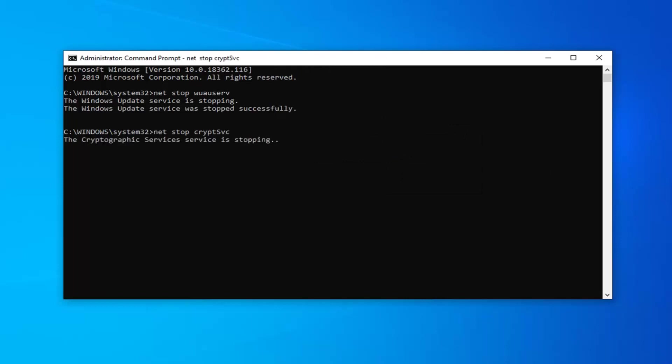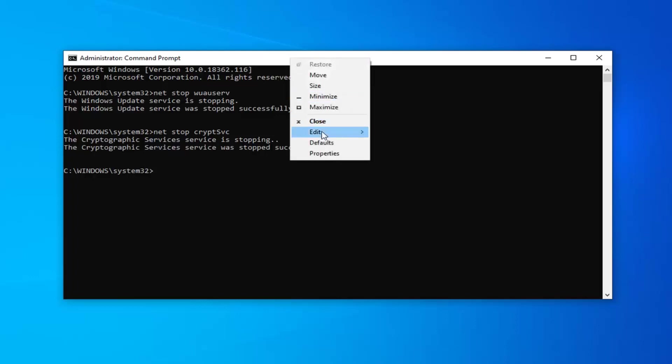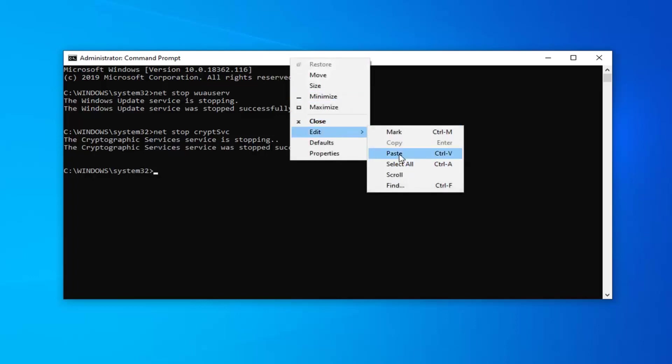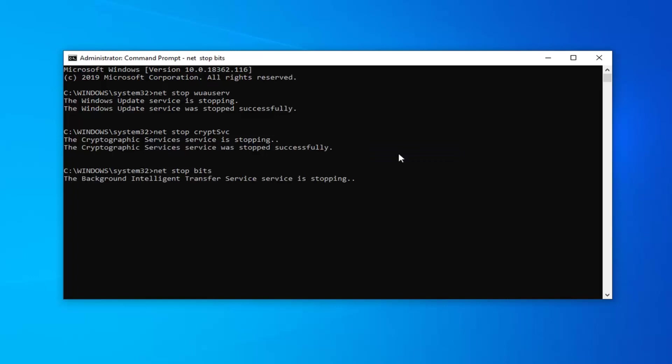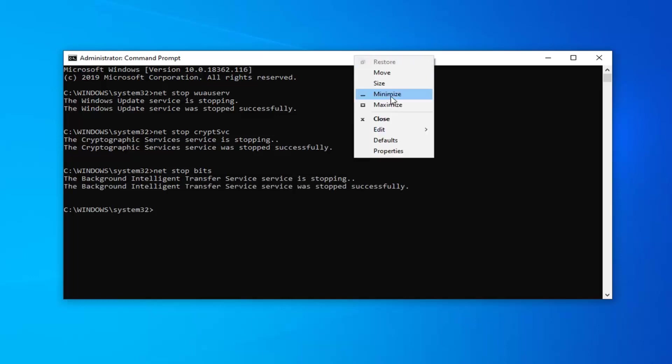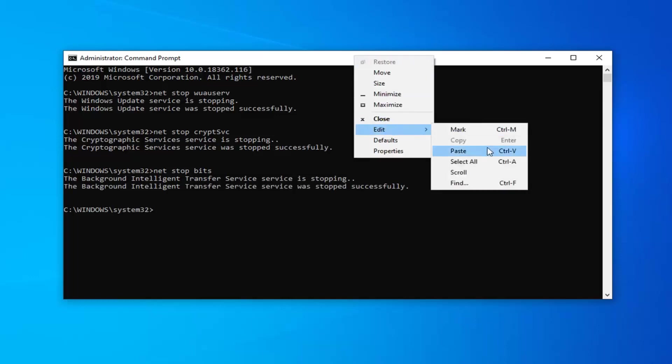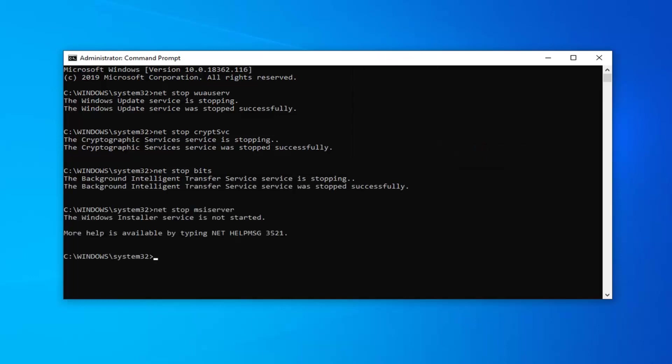There's also going to be a section in the description that says PowerShell command. That's going to be separate from this. So just stop after net start msis server. That will be the last command we're going to run in this batch.